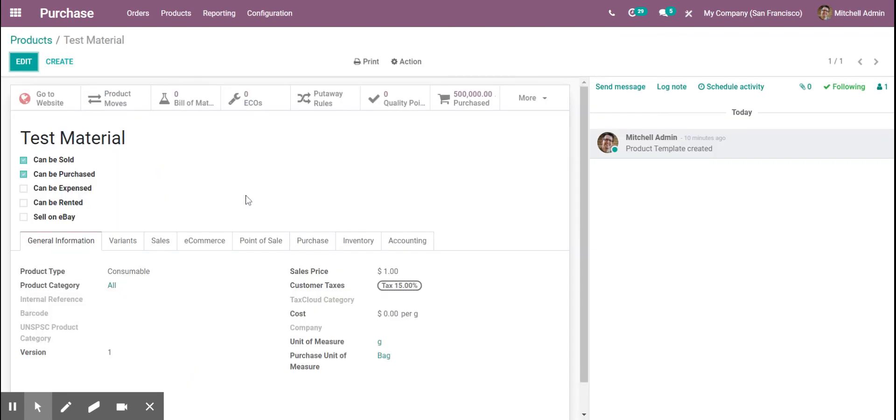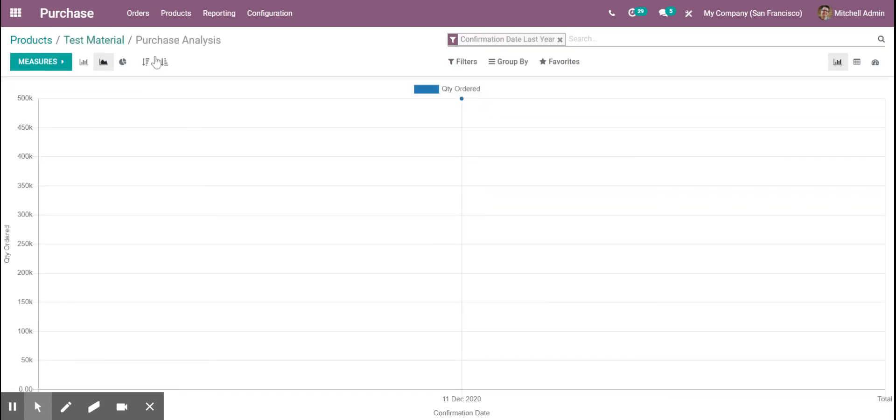we can now see that we have 500,000 units. I created a purchase order to test it beforehand. So that's 250,000 times two.